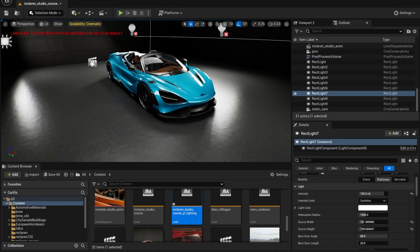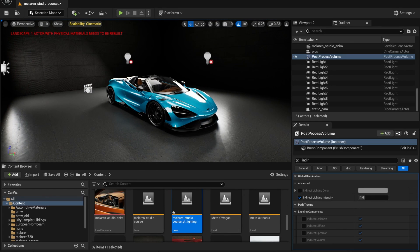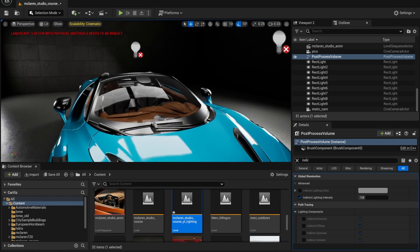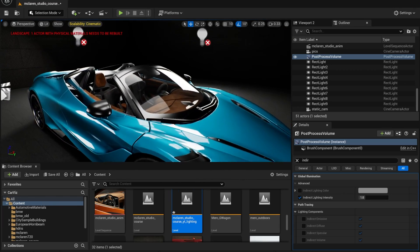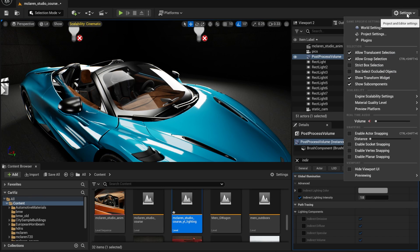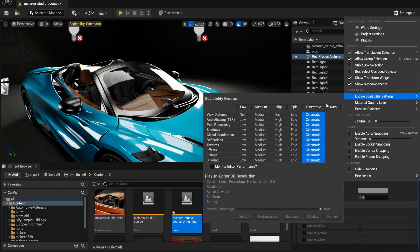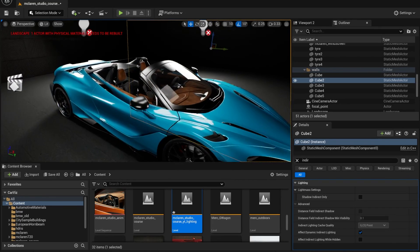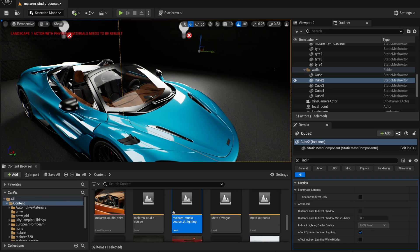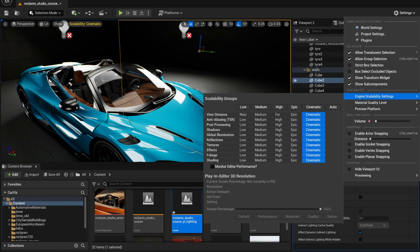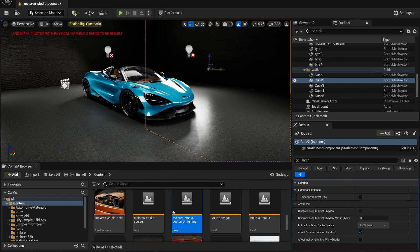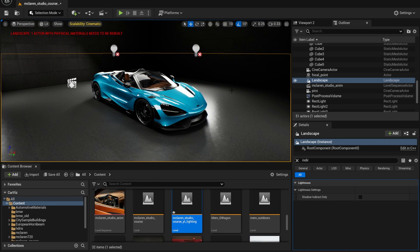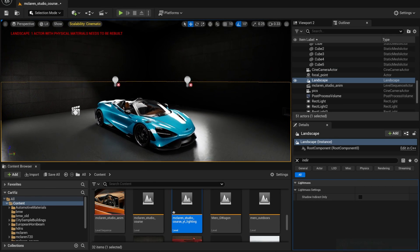One quick tip: if the reflections in your car or any of your objects don't look that good, go to Settings, then Engine Scalability Settings, and make sure to set it to Cinematic. If you do that, your reflections are going to look much better. For comparison, in Epic your reflections still look good if you have ray tracing on, but if you set it to Cinematic, the shadows and reflections are going to look that much better. Also be sure to turn on ray tracing as well if you can.